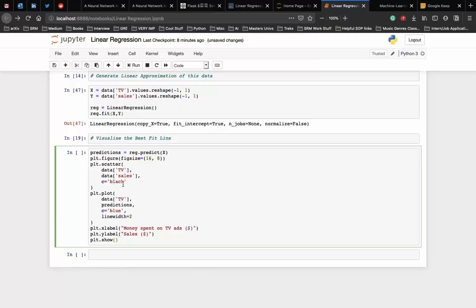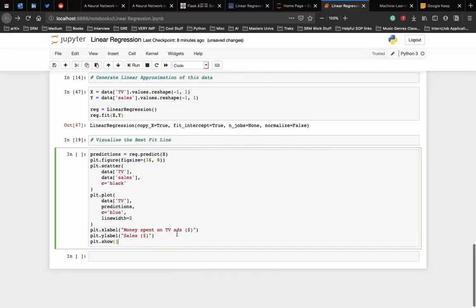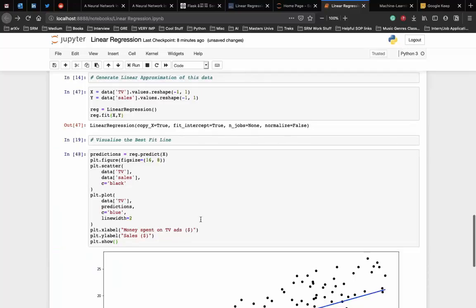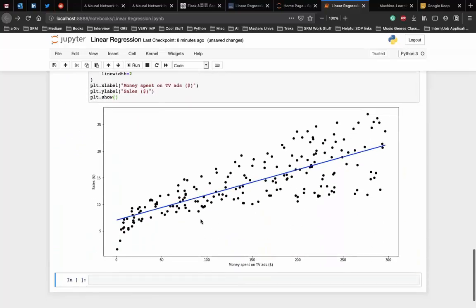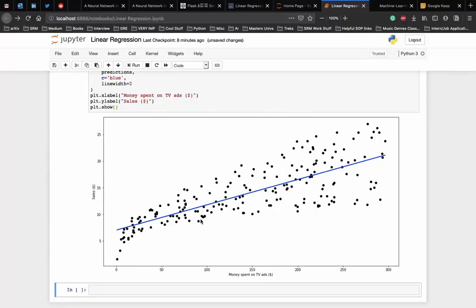Here the dots will be in black and the line will be in blue. The x label will be the money spent on the TV ads and the y label will be the sales. From the graph it seems that a simple linear regression model can explain the general impact of amount spent on TV ads and sales.